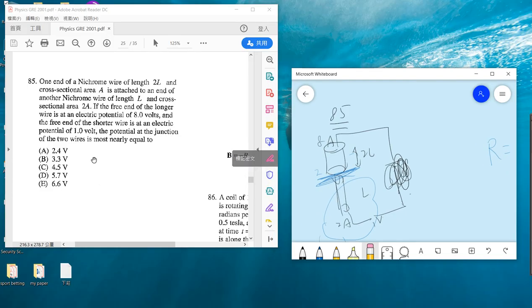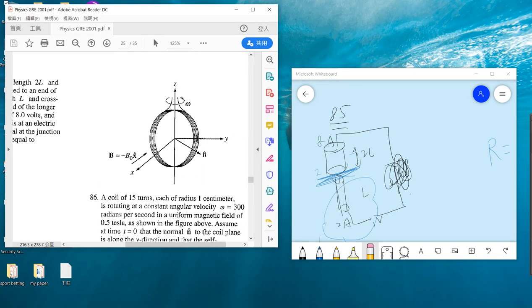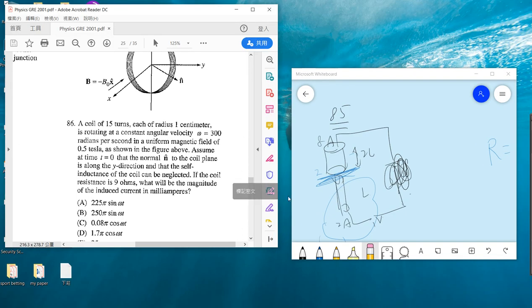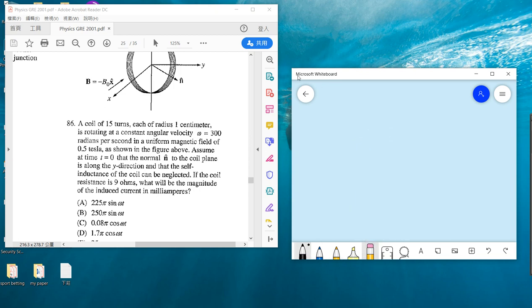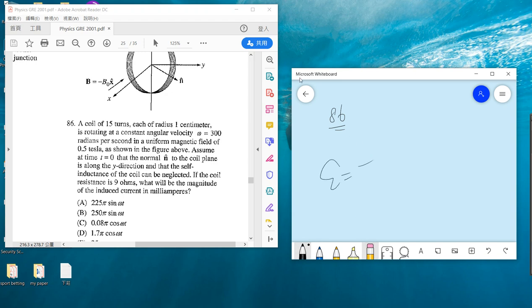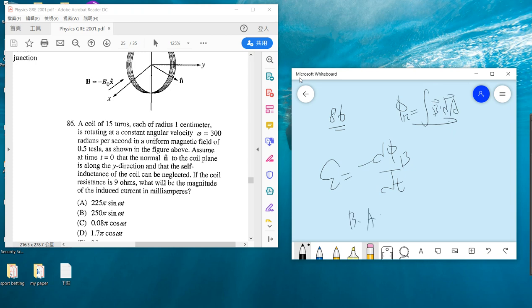Okay, so answer is A. Problem 86: I guess this question is also familiar with you guys. Basically, all you need is Faraday's law. Faraday's law tells you the electromotive force is dΦ_B over dt.